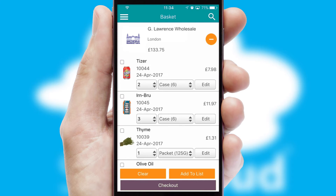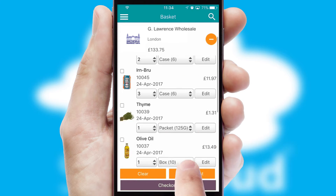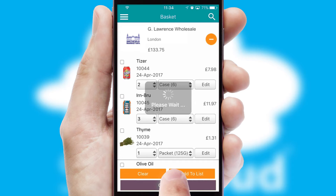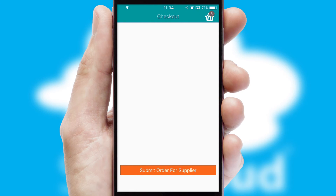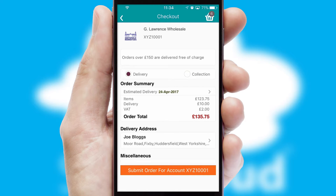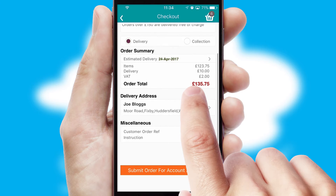Once the basket is complete, all the order information will be presented at the checkout. SwiftCloud also supports click and collect functionality.